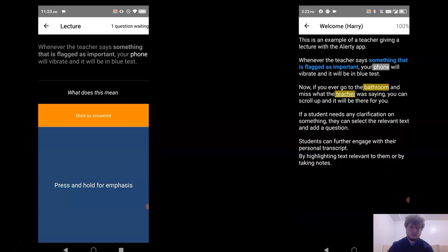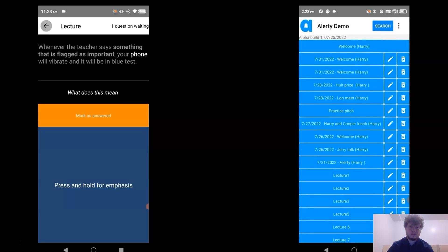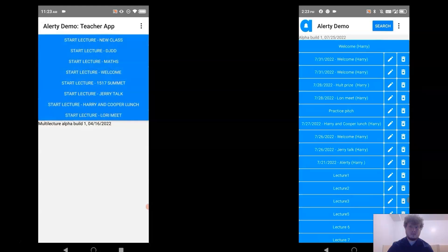After the lecture, you can hit the back button and view the previous lecture. You can even filter by emphasized or highlighted items.